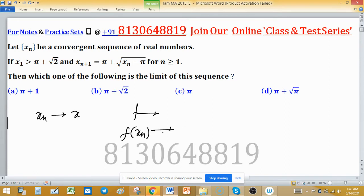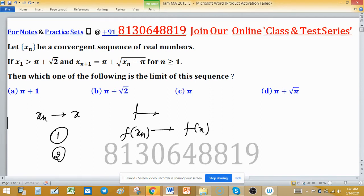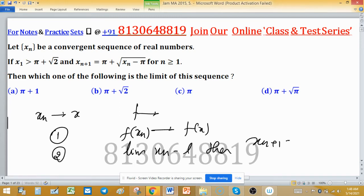So limit of xn tends to f(x) — that is one concept you can use here. The second concept is: if the limit of xn is L, then the limit of xn+1 is also L. We have to use these two concepts.